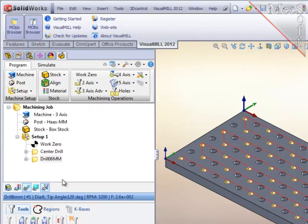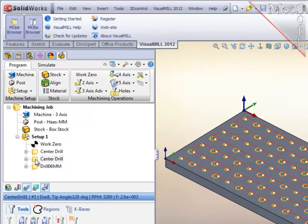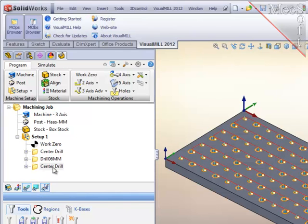To create the 12 millimeter drilling operation, I am going to again copy the center drilling operation, then drag that operation to the third position and rename it.